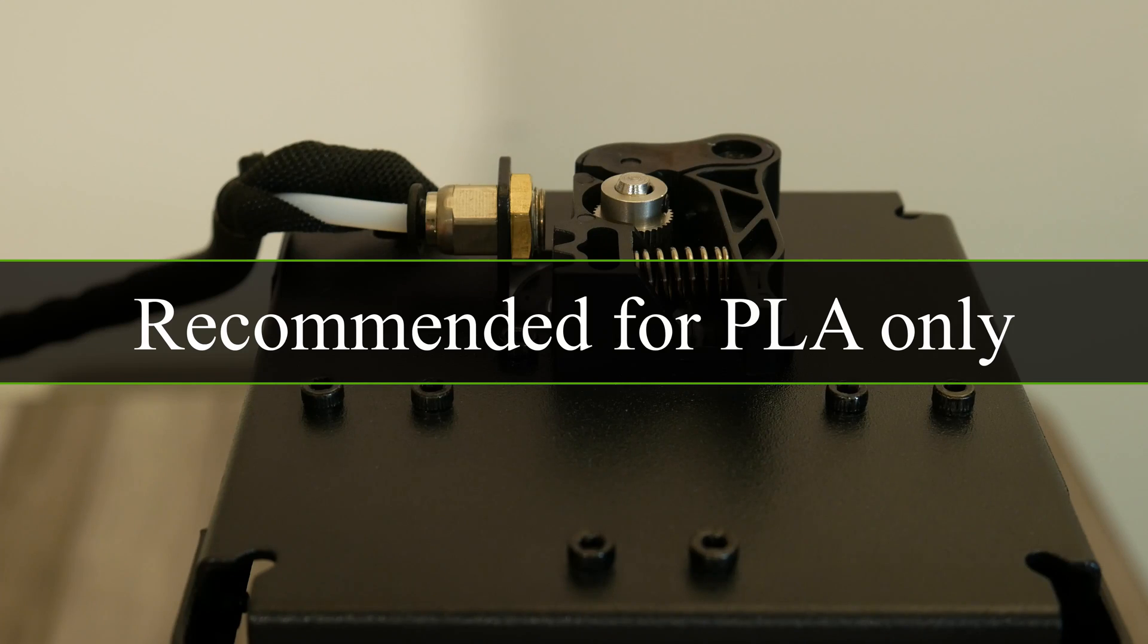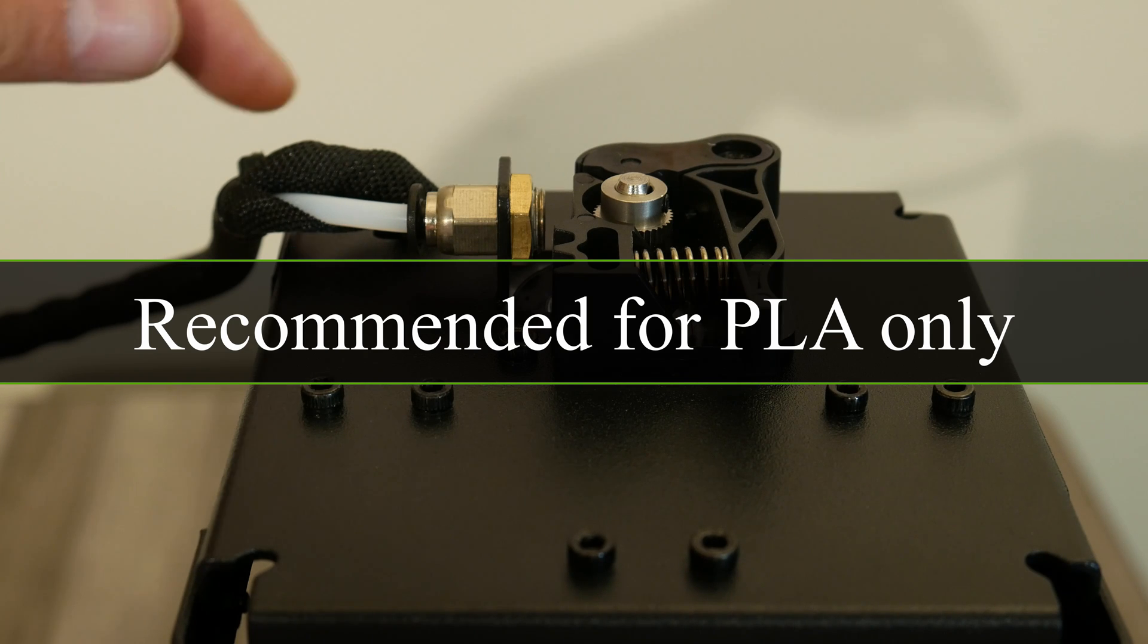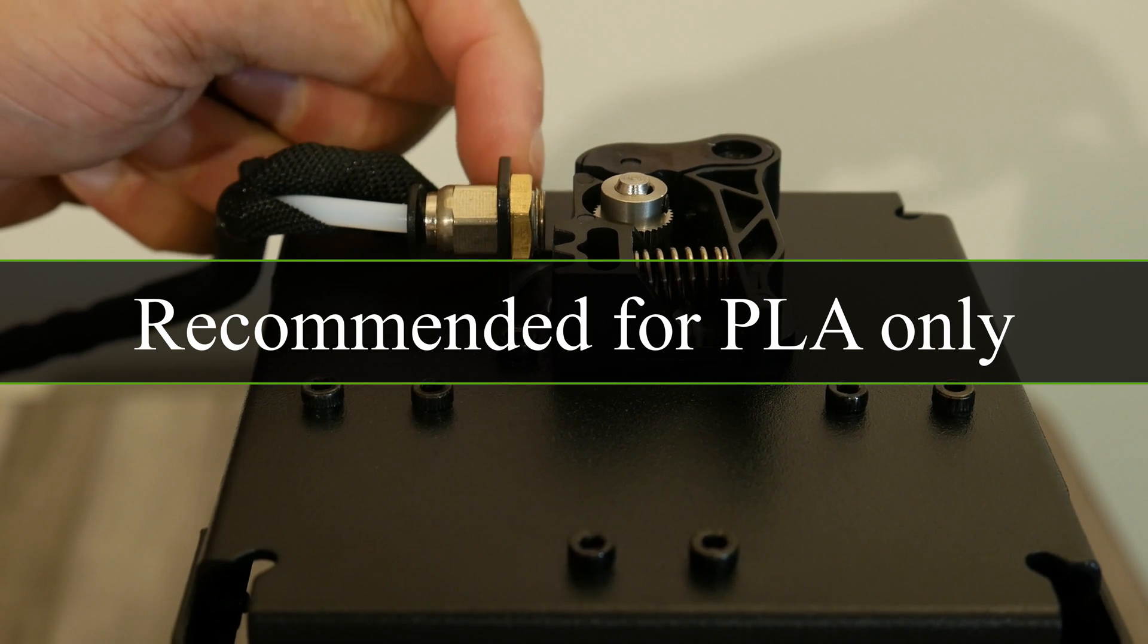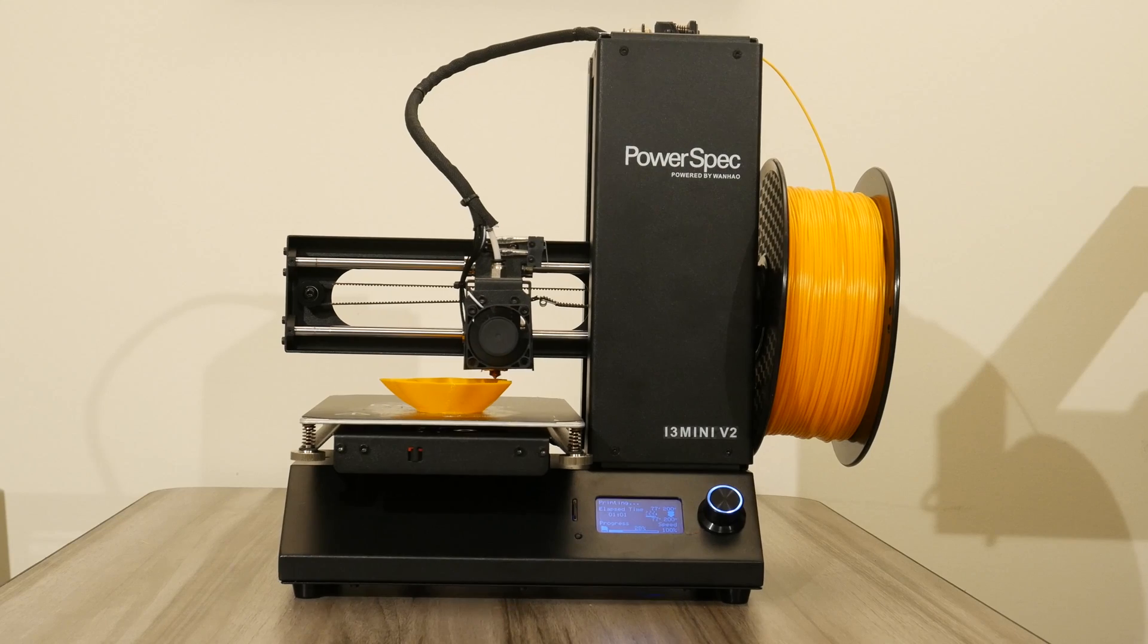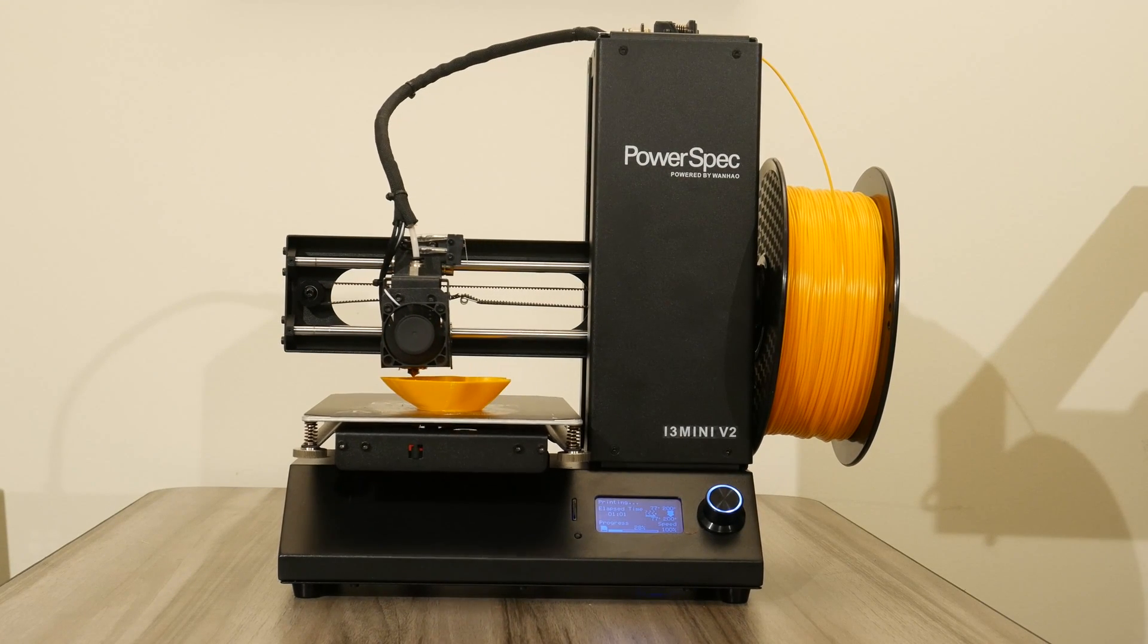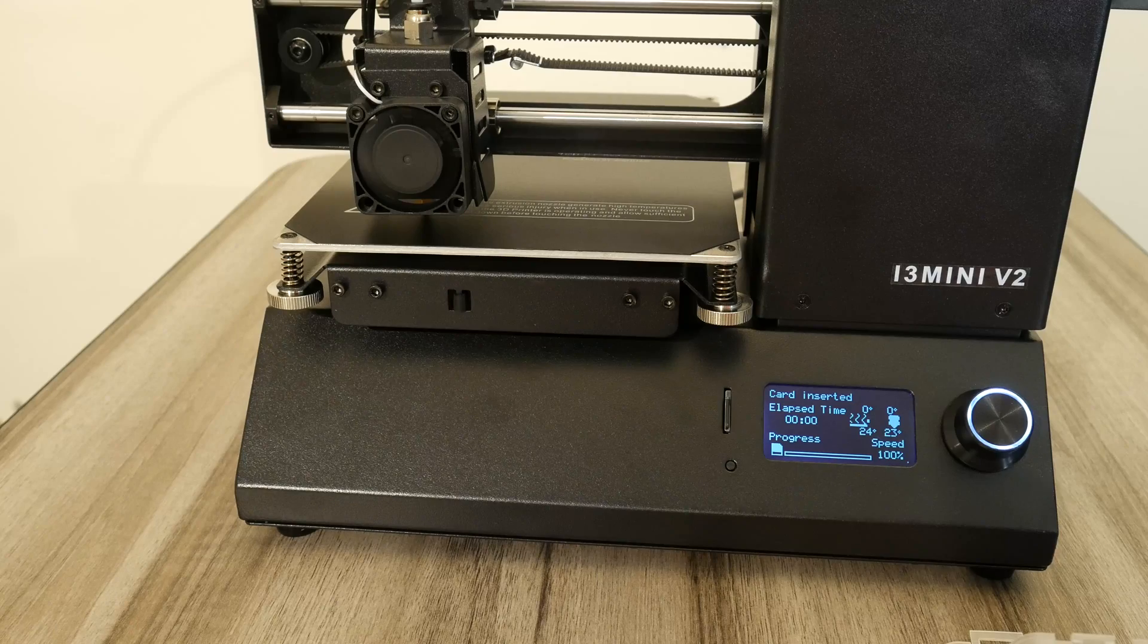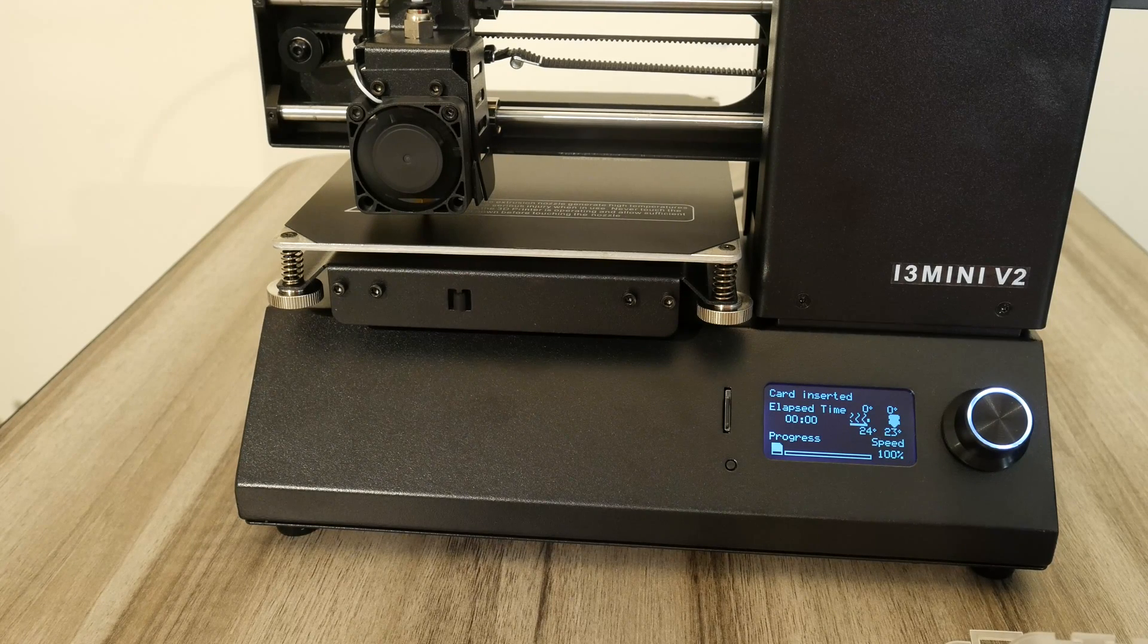That then brings me to the next selling point on this. Yes, it can only print PLA, so ABS and PETG and others are excluded from being able to print on this correctly. However, there is one thing that you can print on here that's not listed. That's TPU, which is exactly why I thought this was going to be such a great steal.